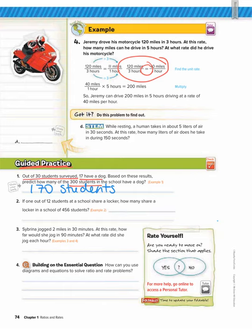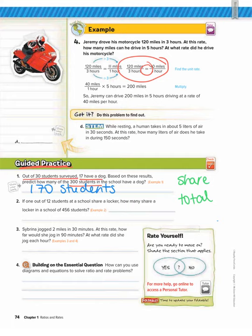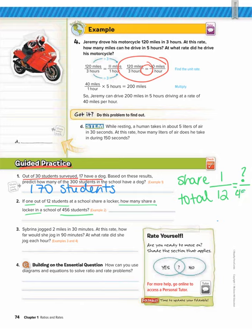Number two: if one out of 12 students at a school share a locker, how many share a locker in a school of 456 students? The two units we're comparing are students that share a locker to total students. It says one out of 12, so one shares a locker out of 12 students total. How many share out of 456 total students? We make sure the numerators are the same unit — students that share — and the denominators are the same — total students. Now we can cross multiply.